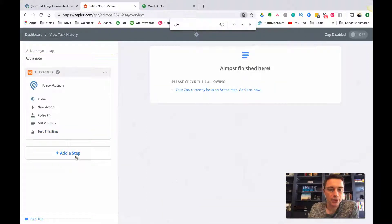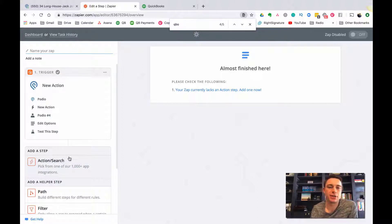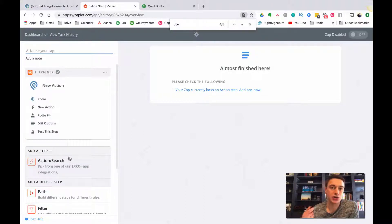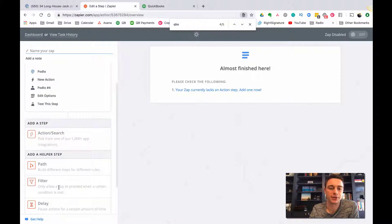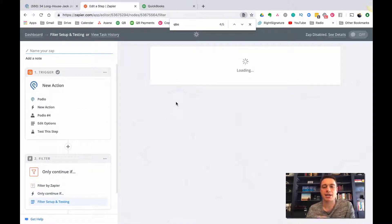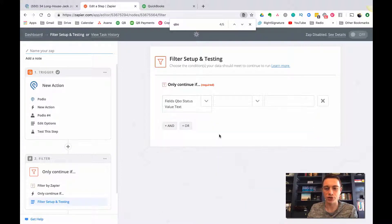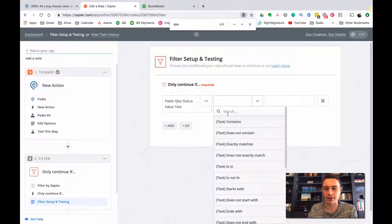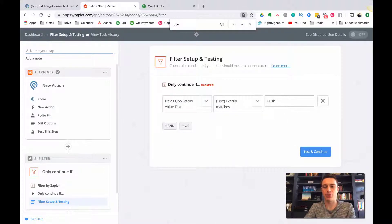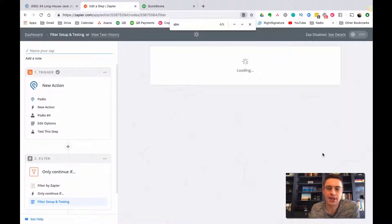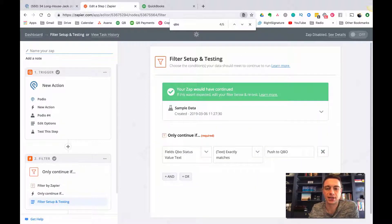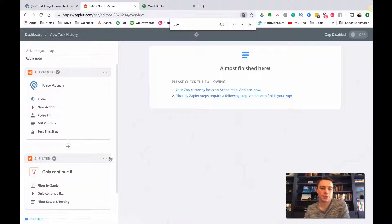Now I want to add a step, but the next step before creating the invoice in QuickBooks is to add a filter first. We need to ensure it's not just when the status changes to anything - it's specifically when status changes to 'Push to QBO'. So I'm going to add a filter step and say only continue if the QBO status text exactly matches 'Push to QBO'. I click test and continue - it confirms the zap would have continued. My filter is working.